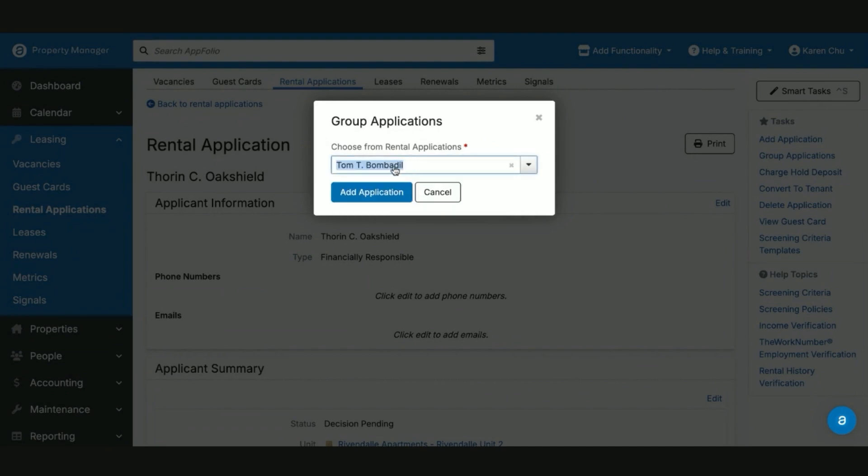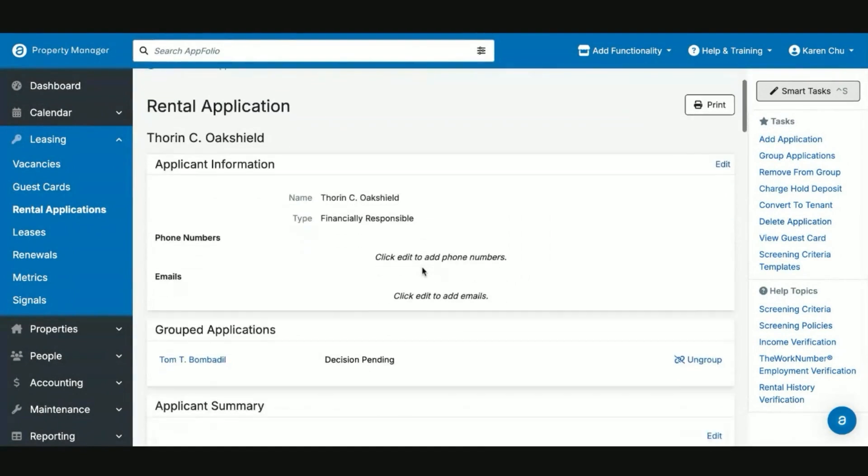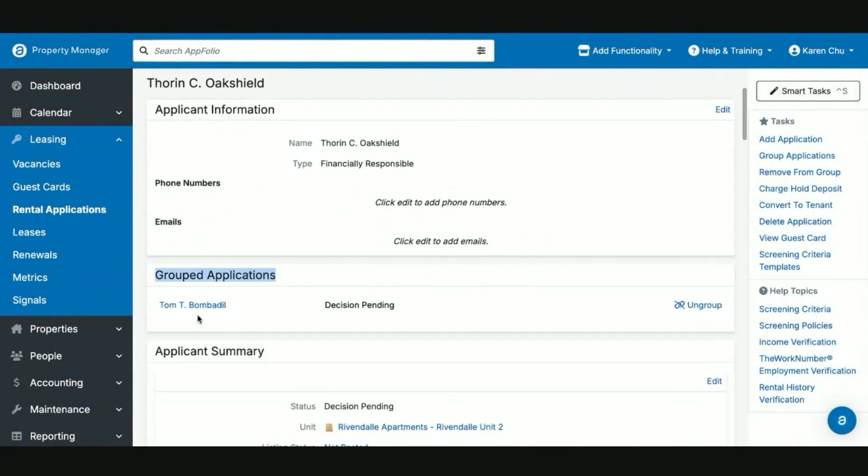In this case, we'll search Tom Bombadil, and then we can say add applications. Now we will see that the group applications shows here, and Thorne's roommate Tom is now a part of this group. So whatever we end up deciding whether to convert them to tenants or not will impact both of them at the same time.